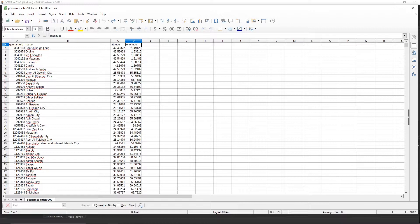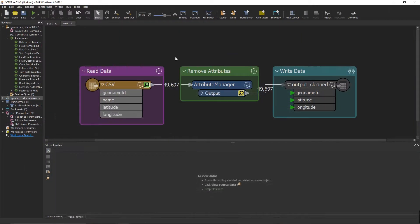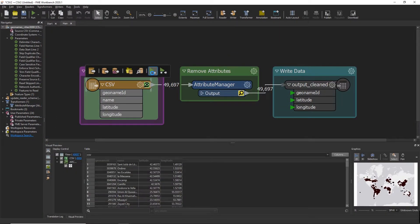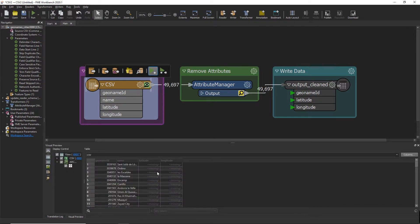Let's say I decided to rename longitude as X and latitude as Y. So if I run my first transformer, what do we notice? Well, the column names haven't changed on my reader and now the data is not coming through as I was expecting it.